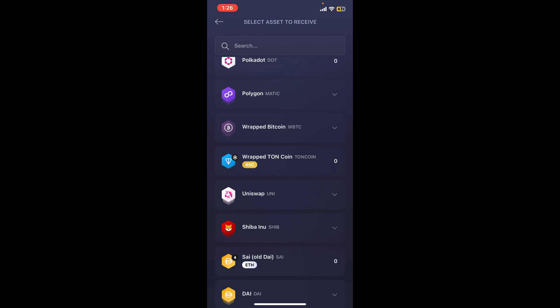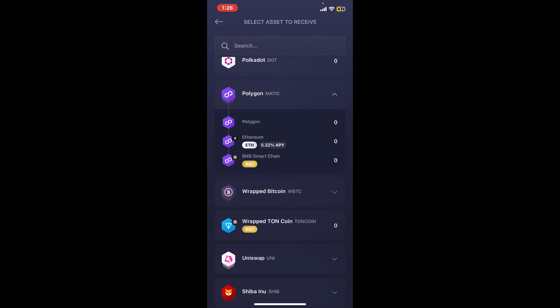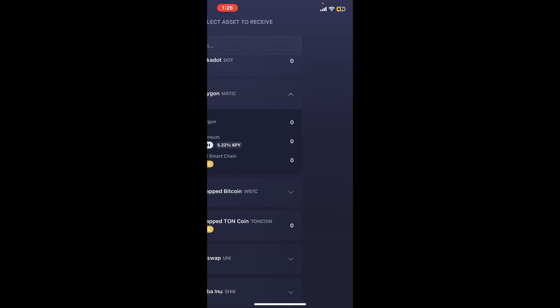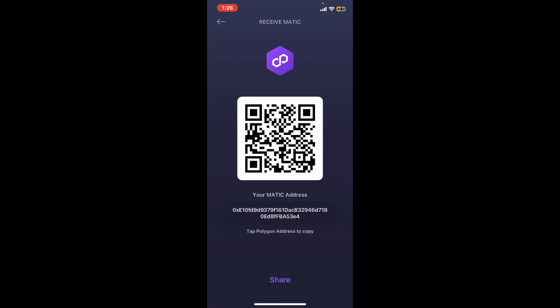Select one of the options and then you will come across this interface where you can see your wallet address in a long string of alphanumeric characters or a QR code displayed on the screen.